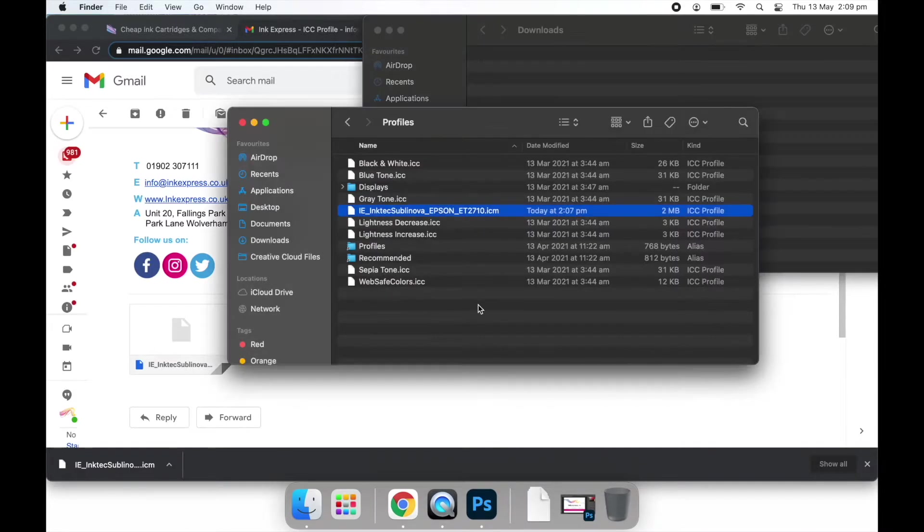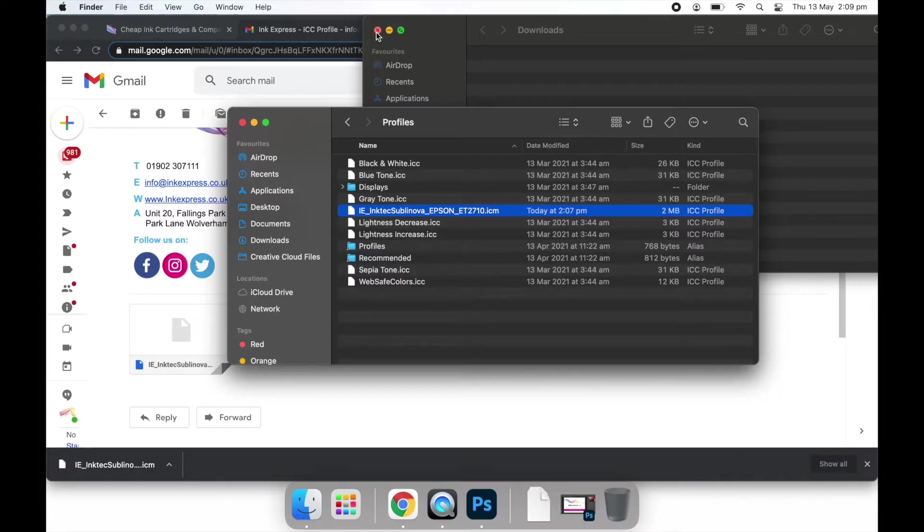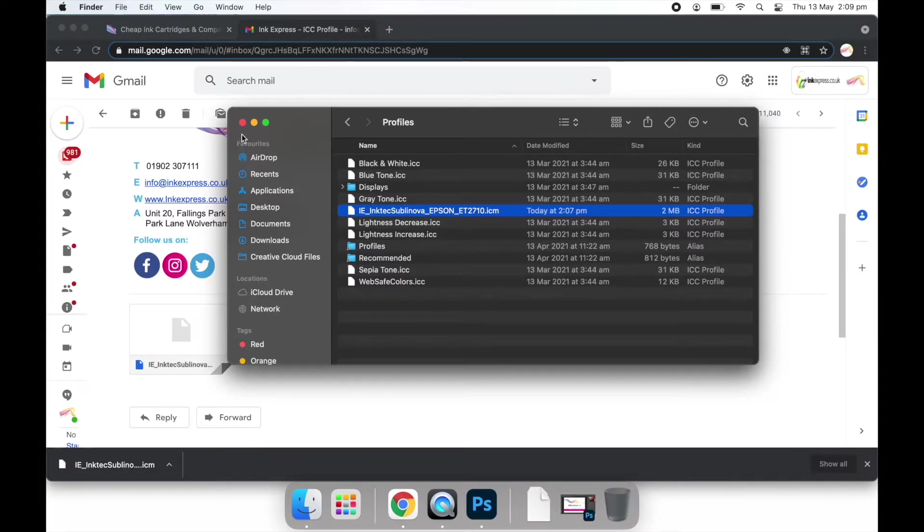The profile is now saved in the correct place and ready for you to open Photoshop and apply your print settings.